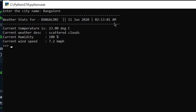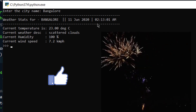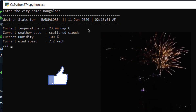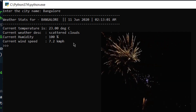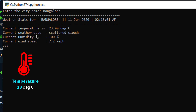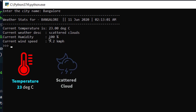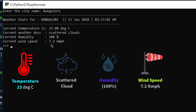Let's see everything in action. Running the program and entering 'Bangalore': we get nicely formatted output — 'Weather Stats for Bangalore, 11th June 2020 at 2:13 AM'. The temperature is 23 degrees Celsius, scattered clouds — it's actually raining outside but showing scattered clouds. Humidity is displayed and wind speed is 7.2 km/h, which sounds about right as it's blowing pretty fast outside.